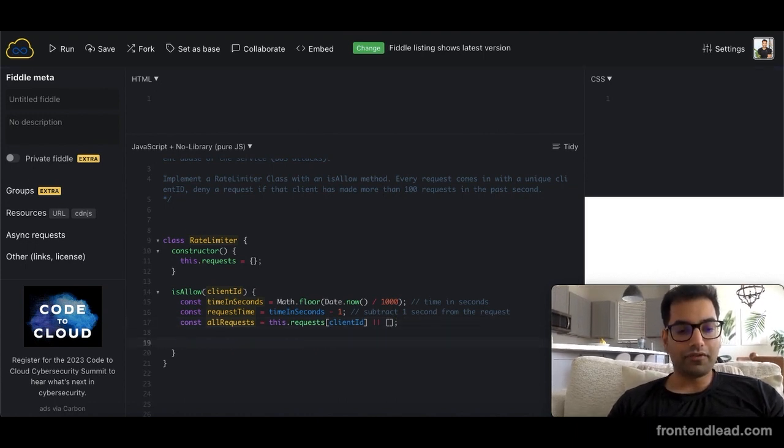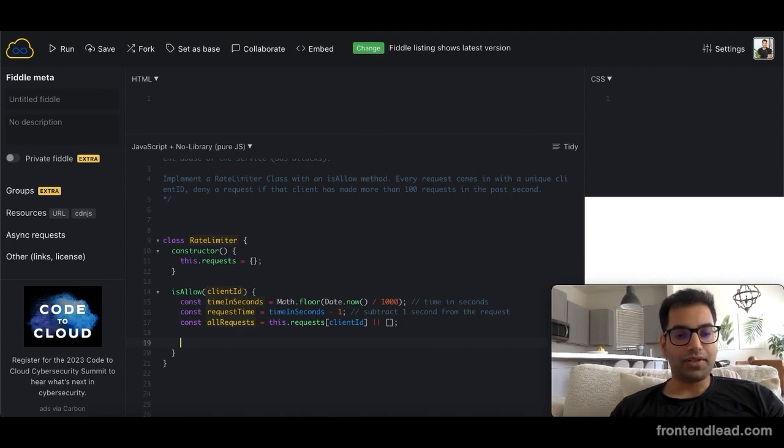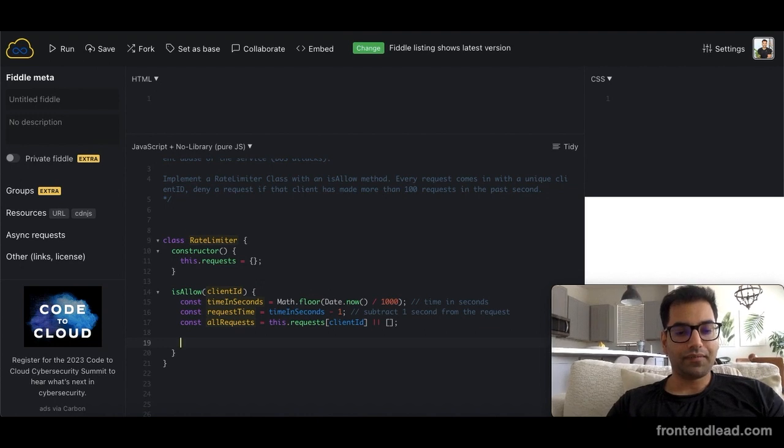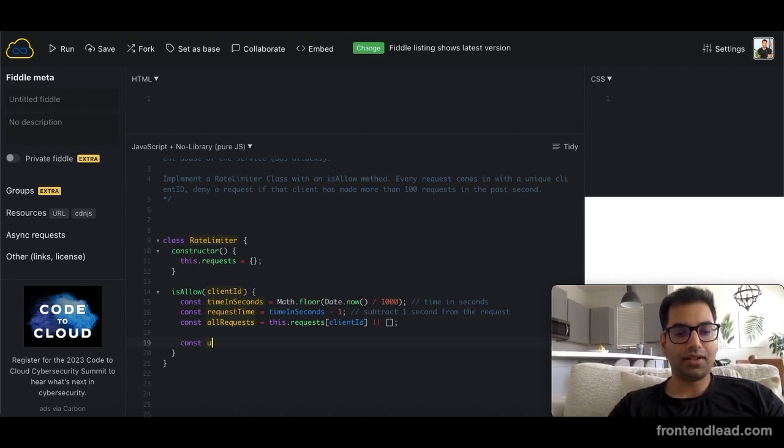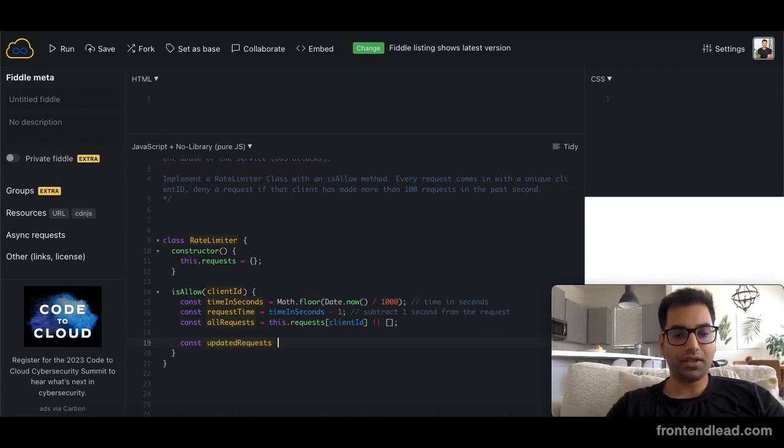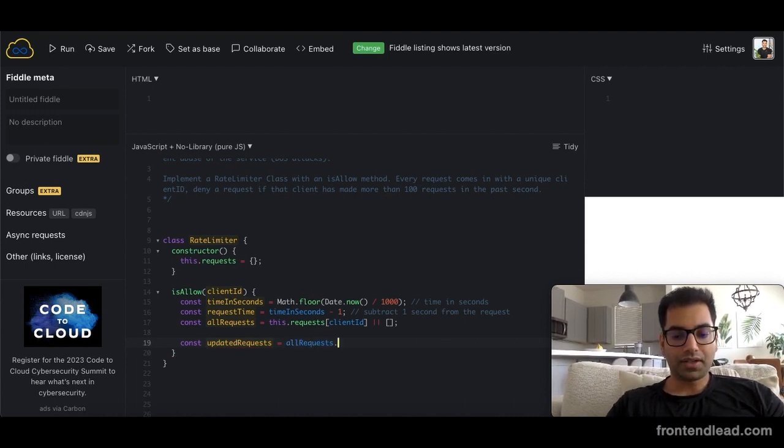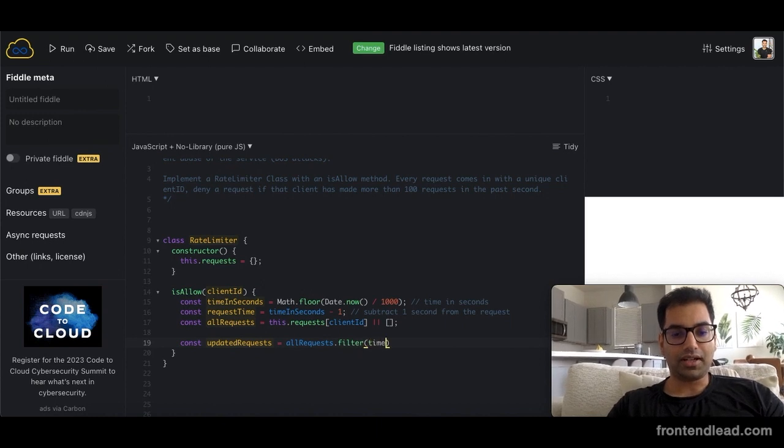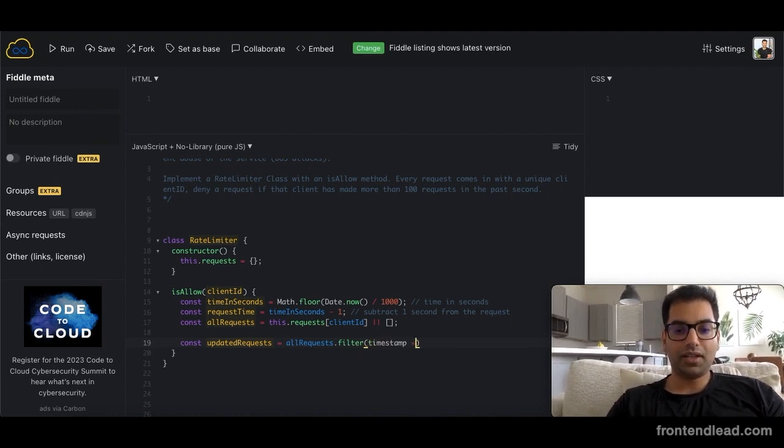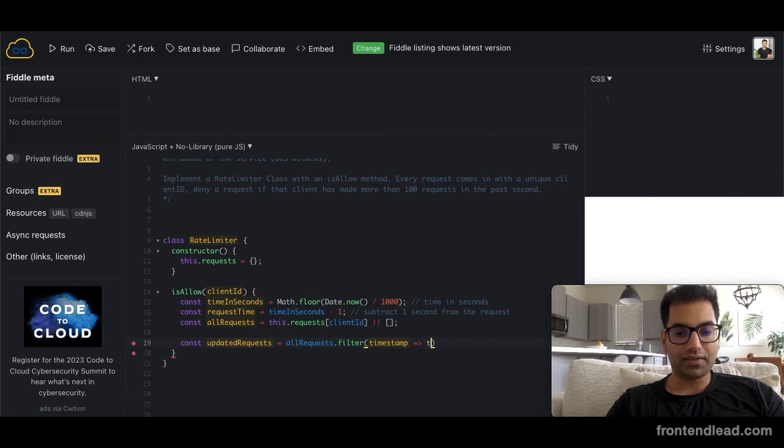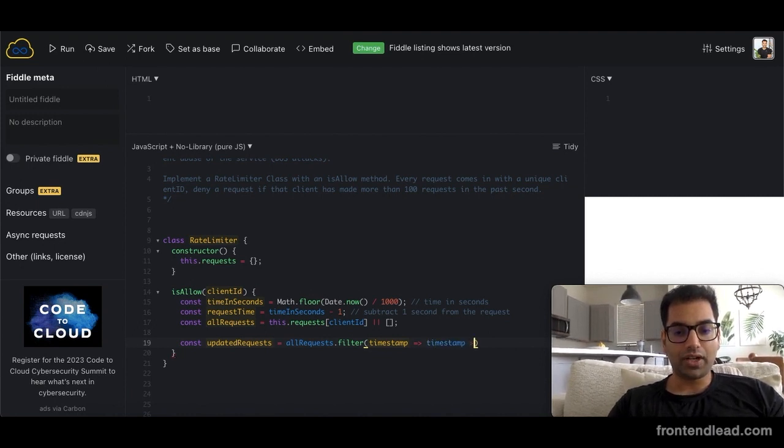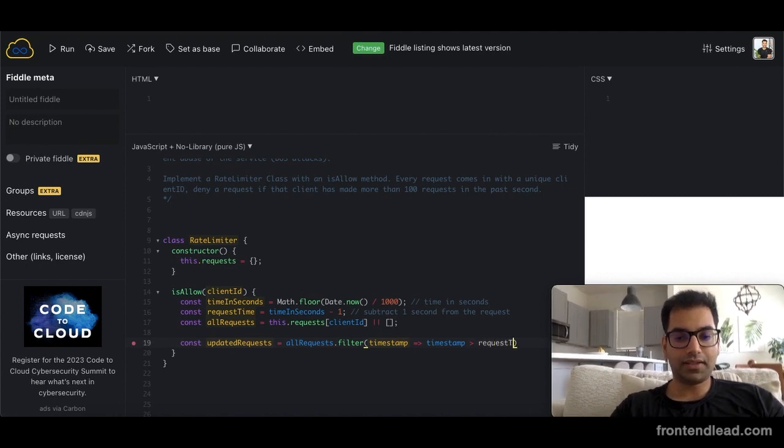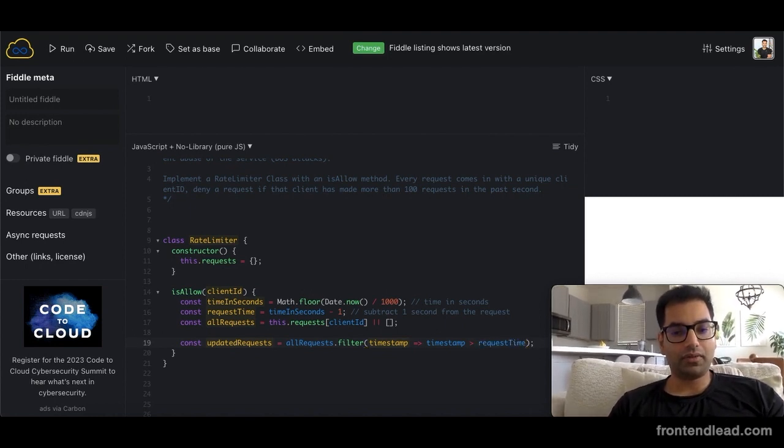So next, what we're going to do is we want to filter all the requests based off of the most recent requests that are being made. So we'll say const updated_requests equals to all_requests.filter, and we'll pass in timestamp. And inside the filter, what we'll say is as long as the timestamp is greater than request_time, then we want to return those.